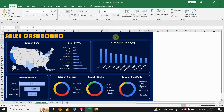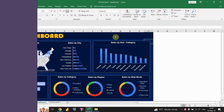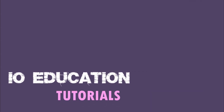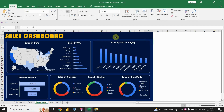Hi there, thank you for joining me today. In this video, I'm gonna be showing you how you can create a dashboard in Excel. So let's get started.